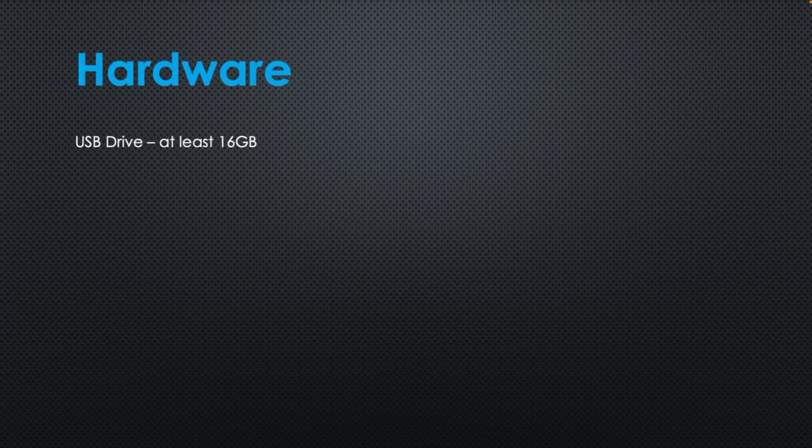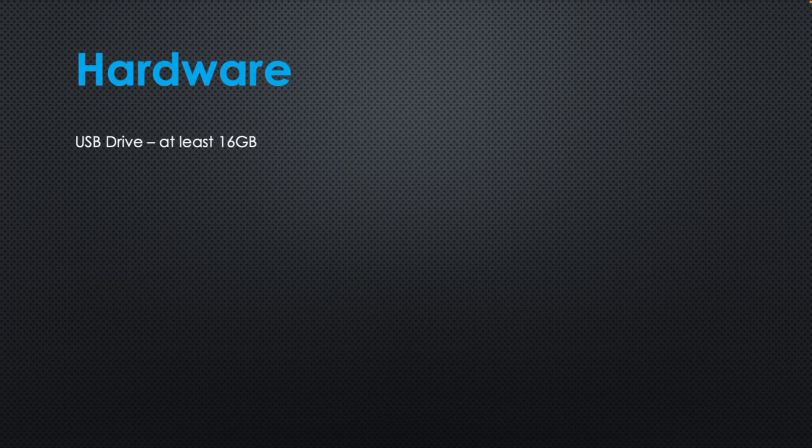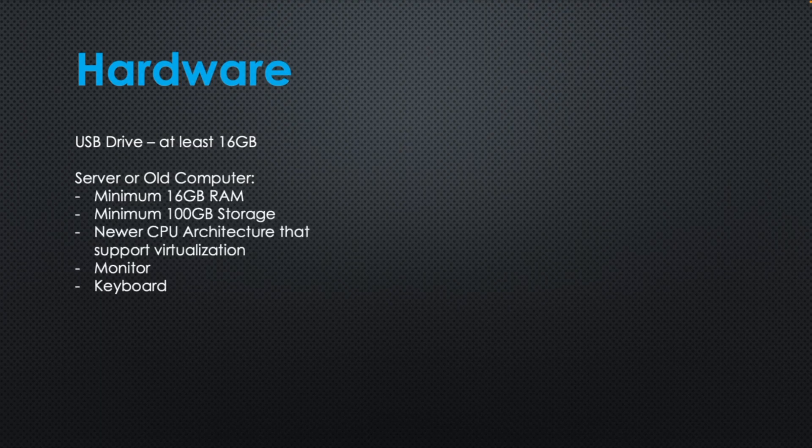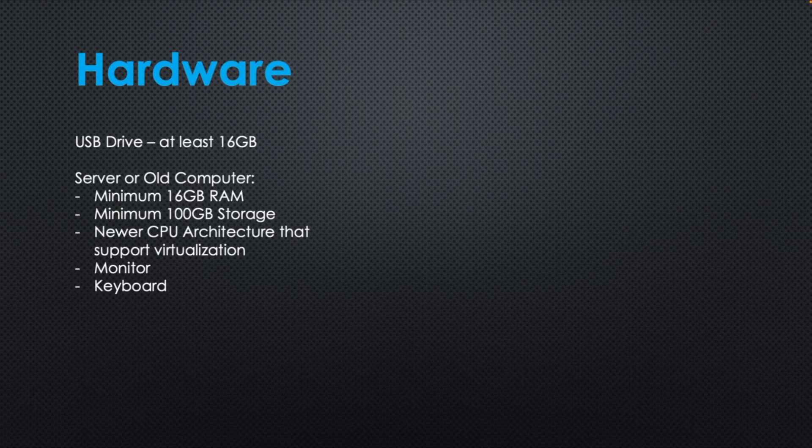All right, let's talk about what's needed to build this lab. First off on the hardware side you're going to need a USB thumb drive with at least 16 gigabytes of storage. You're going to need a server or old computer. This doesn't have to be anything super high-end or the newest technology. All you need is a minimum of 16 gigabytes of RAM, 100 gigabytes of storage, and something that has newer CPU architecture that can support virtualization. You'll also need a monitor and a keyboard to plug into the server for the initial setup phase.